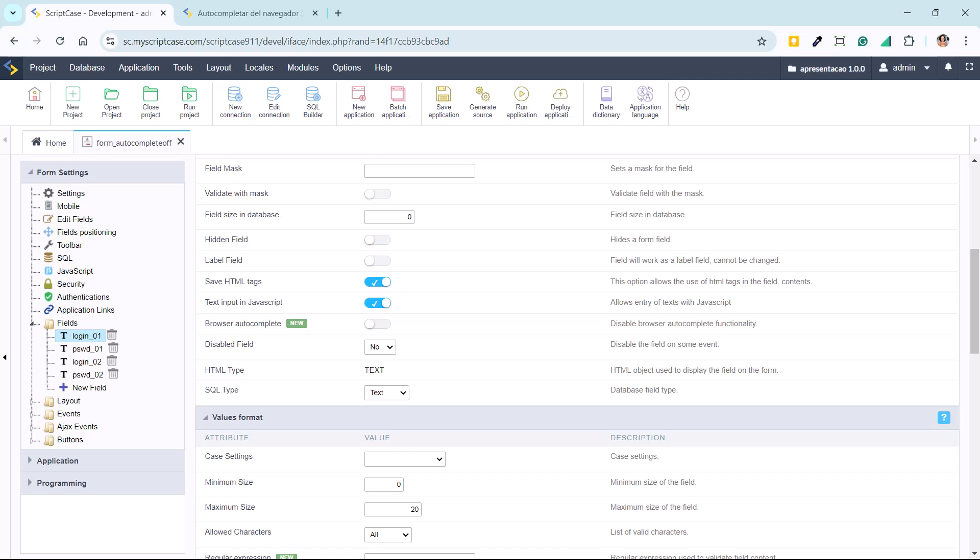This option is just one of many features in Scriptcase 9.11. Scriptcase allows you to optimize the functionality and security of your web applications by taking full control over how data is entered. If you're new to Scriptcase, now is the time to explore everything it has to offer, from rapid web development to advanced control over forms and user interactions.